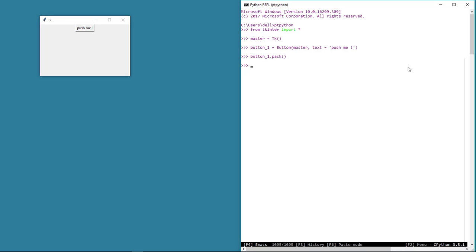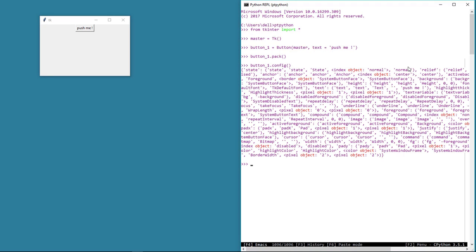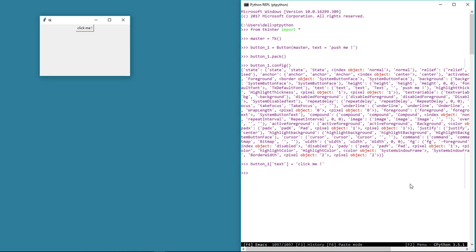Like we did before, we can see the associated properties using the button.config method. We can also change the value of the button text using the dictionary notation. We can use the config method as well — and this time let's change the background color using the bg property. This shows that some of the properties and methods are common to all widgets and we don't need to learn them time and again.